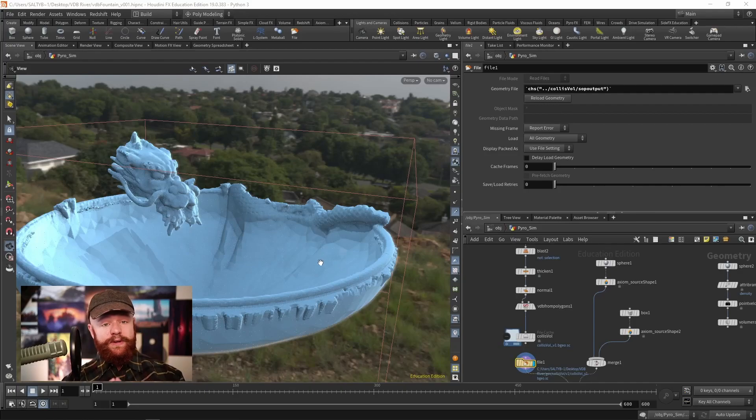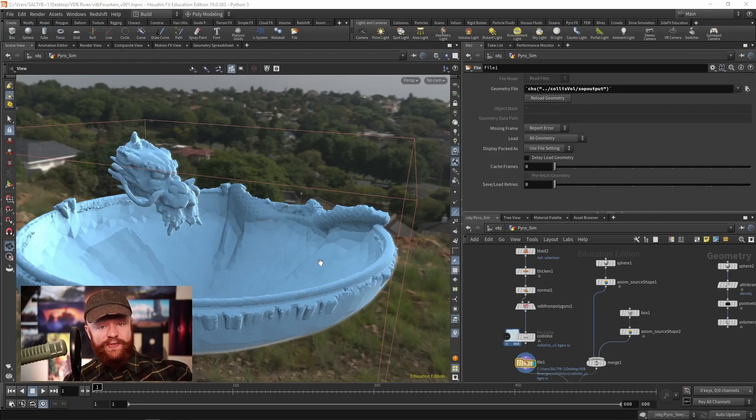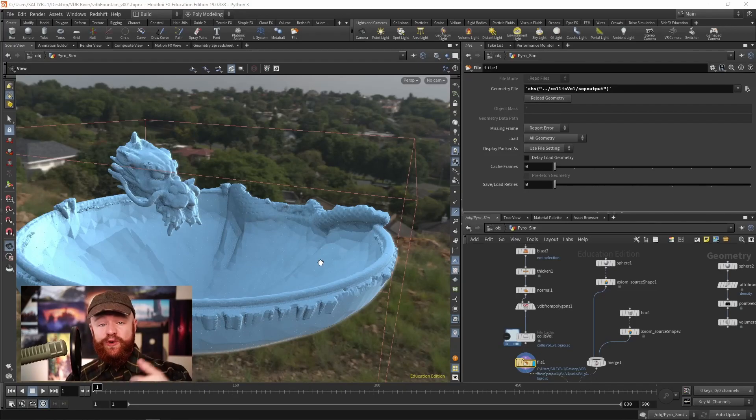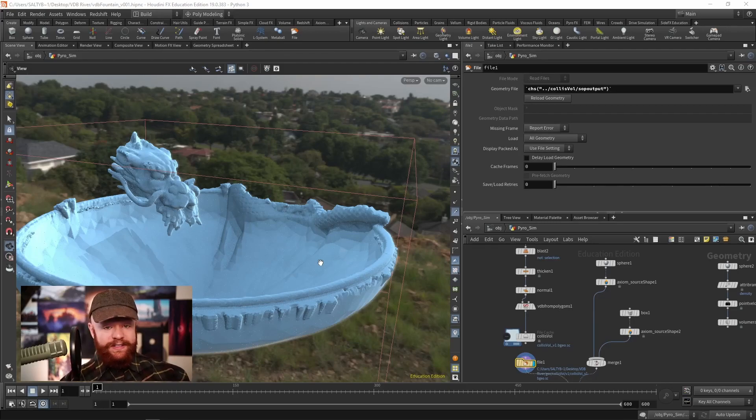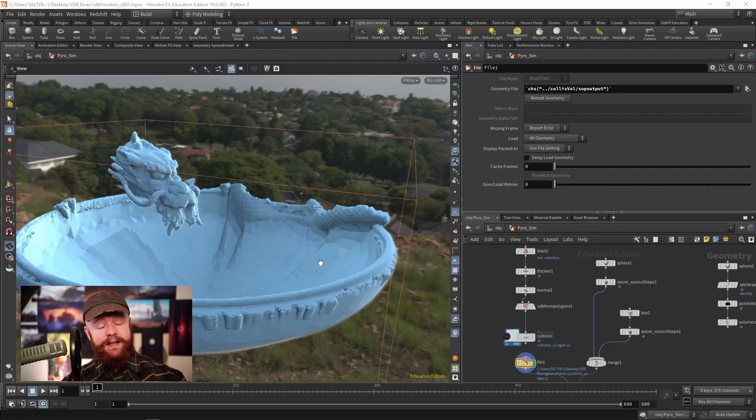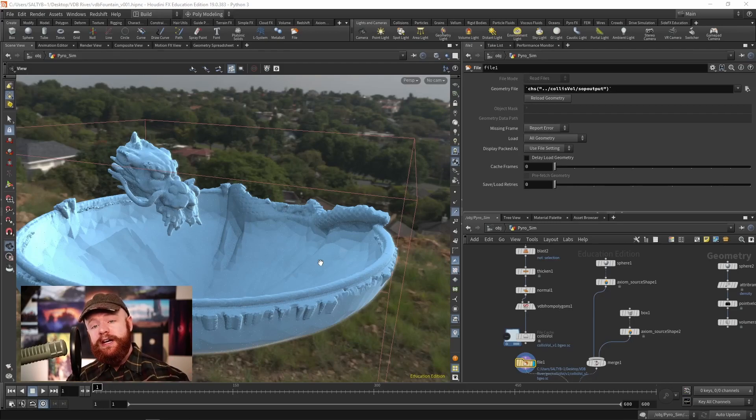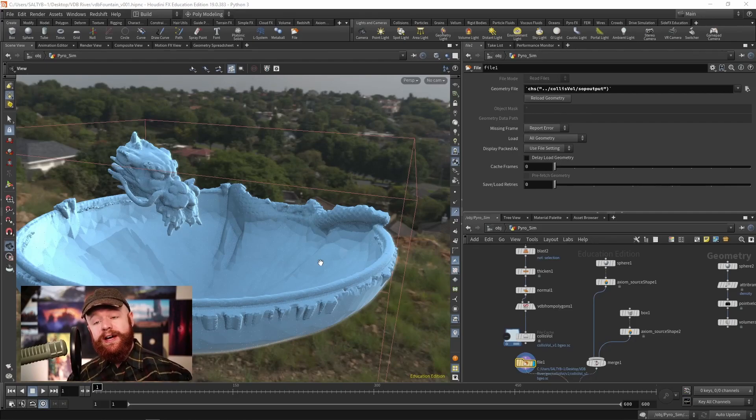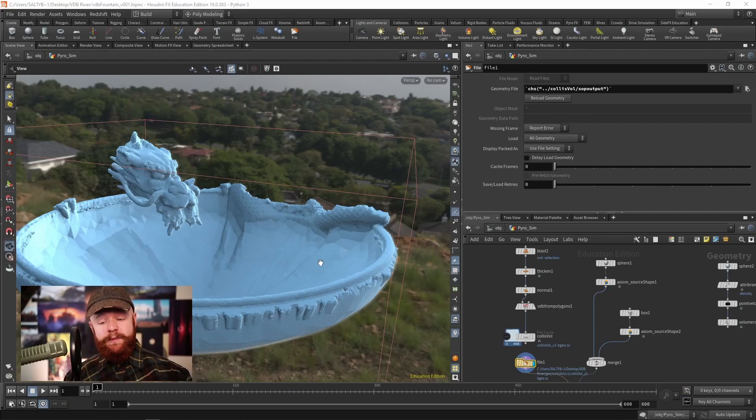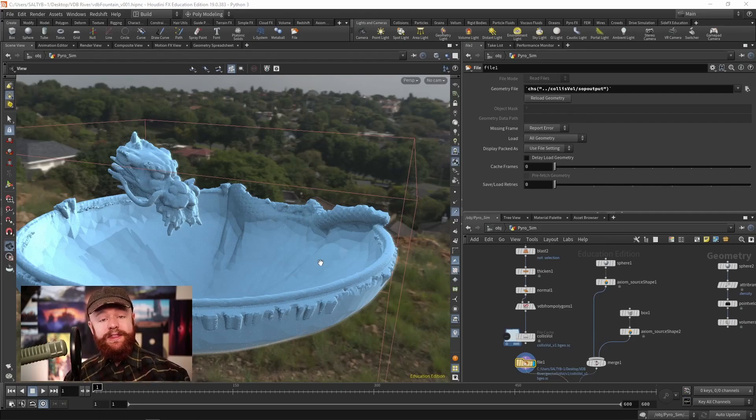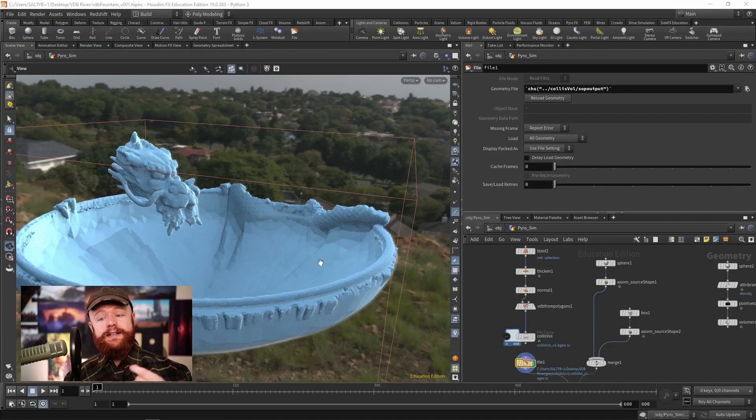And so if you're not sure what a distance VDB, an SDF volume, a surface VDB, all the same thing, if you're not sure what that is, then check out the node bible entry where I talk about SDF volumes. But basically put, that's going to be used for the collision.